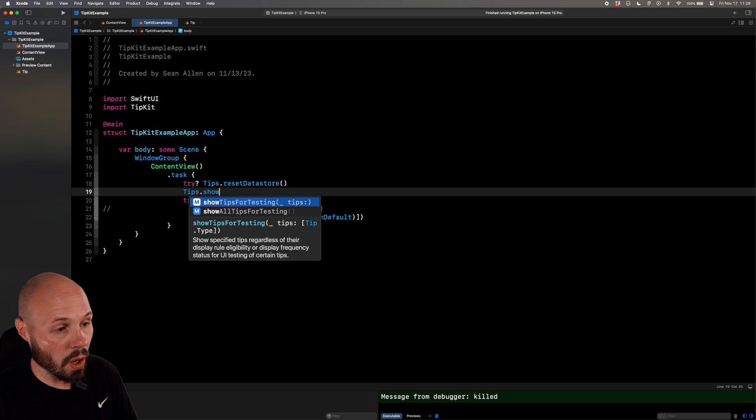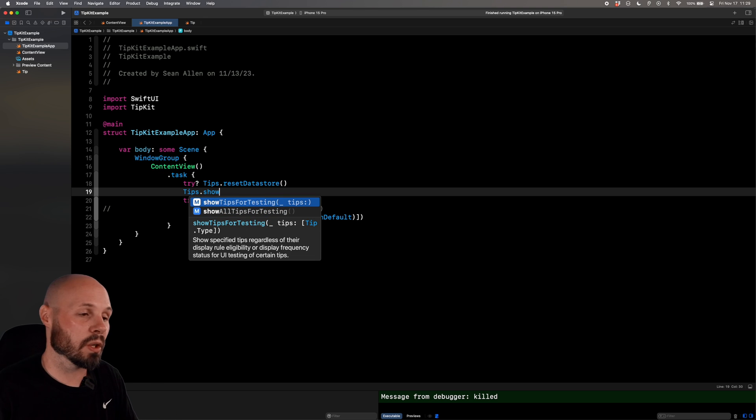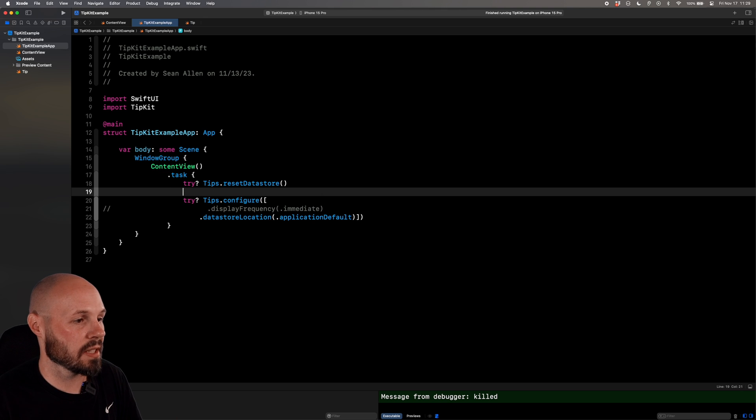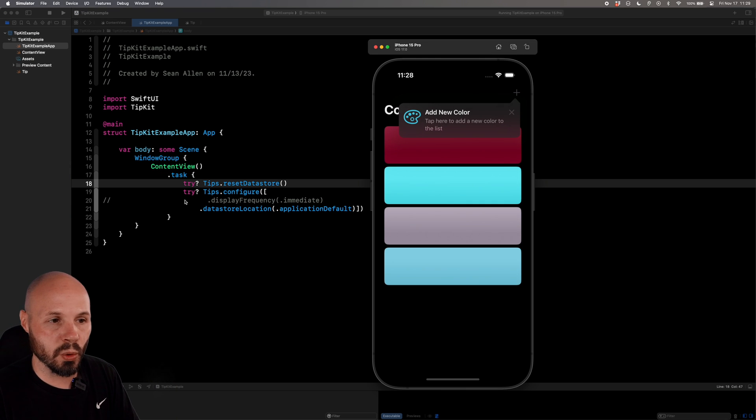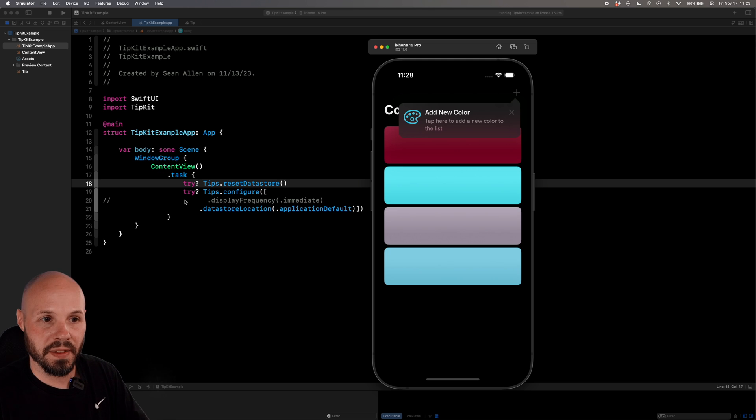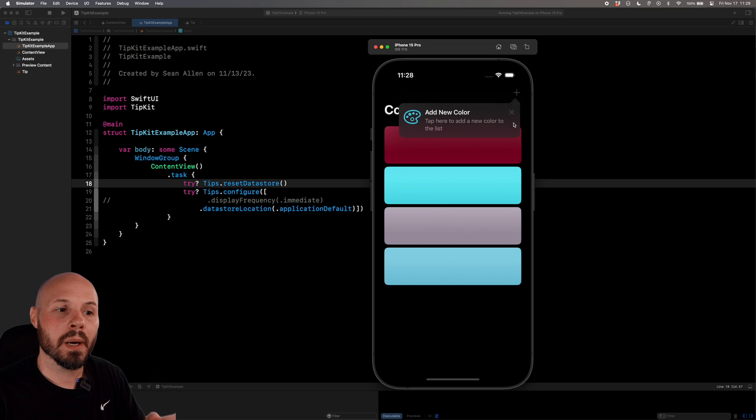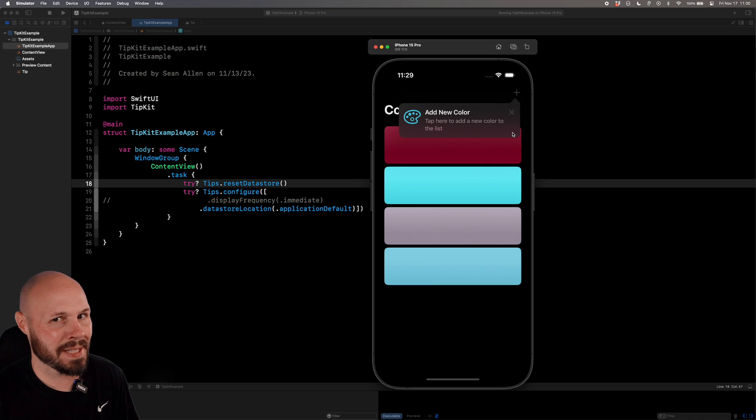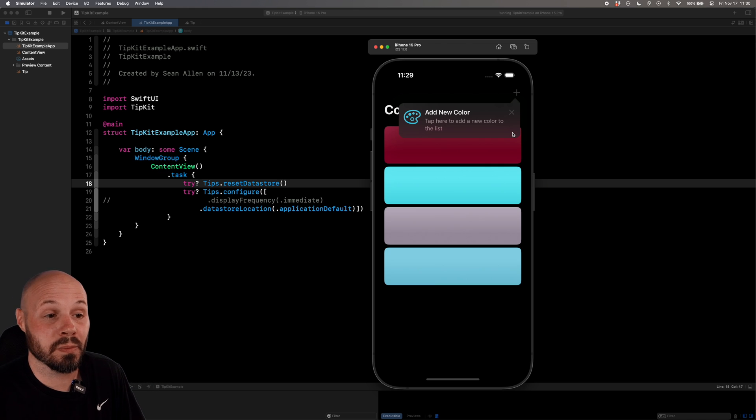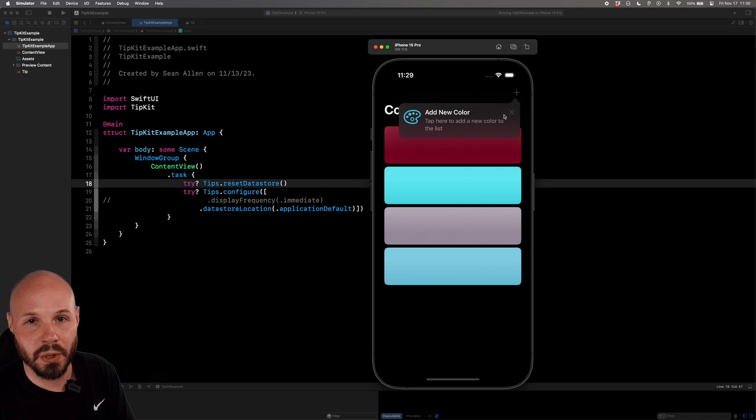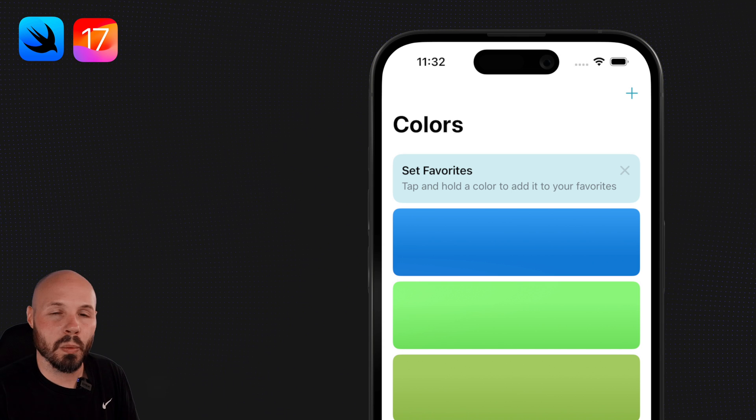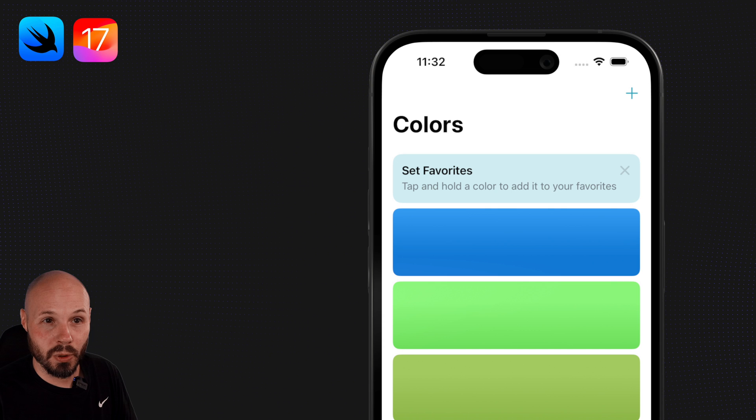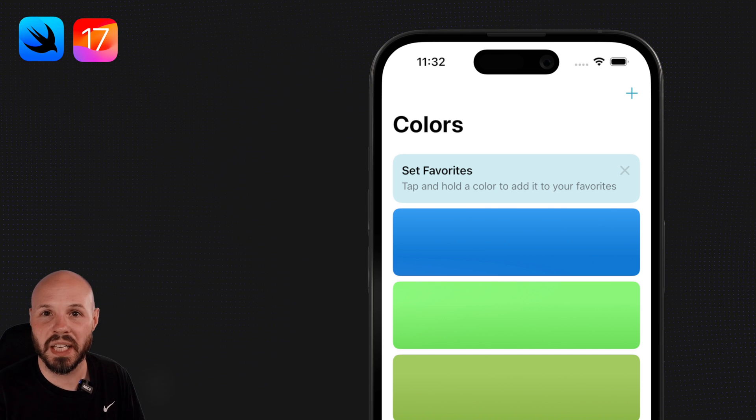You can also do tips dot show all tips for testing, which will show all your tips no matter what. Or you can pass in an array of certain tips you want to show. This is all for like testing purposes. I'm just going to reset the data store because we're going to start working on our rules here in a second. So when I run this, the data store will be reset. I see the tip. Now, like I just mentioned, we can set up rules to only show this at certain times. So let's say your user launched the app 10 times and they still haven't added a color. Well, then now maybe that's a reasonable place to be like, hey, you can add a color by hitting this plus button. And that is done by setting up rules.